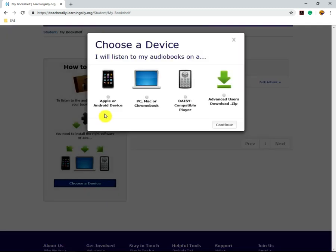For this video, we're covering the Google Chrome Web Extension for you to listen to your audiobooks. So we're going to click Mac, PC, or Chromebook.